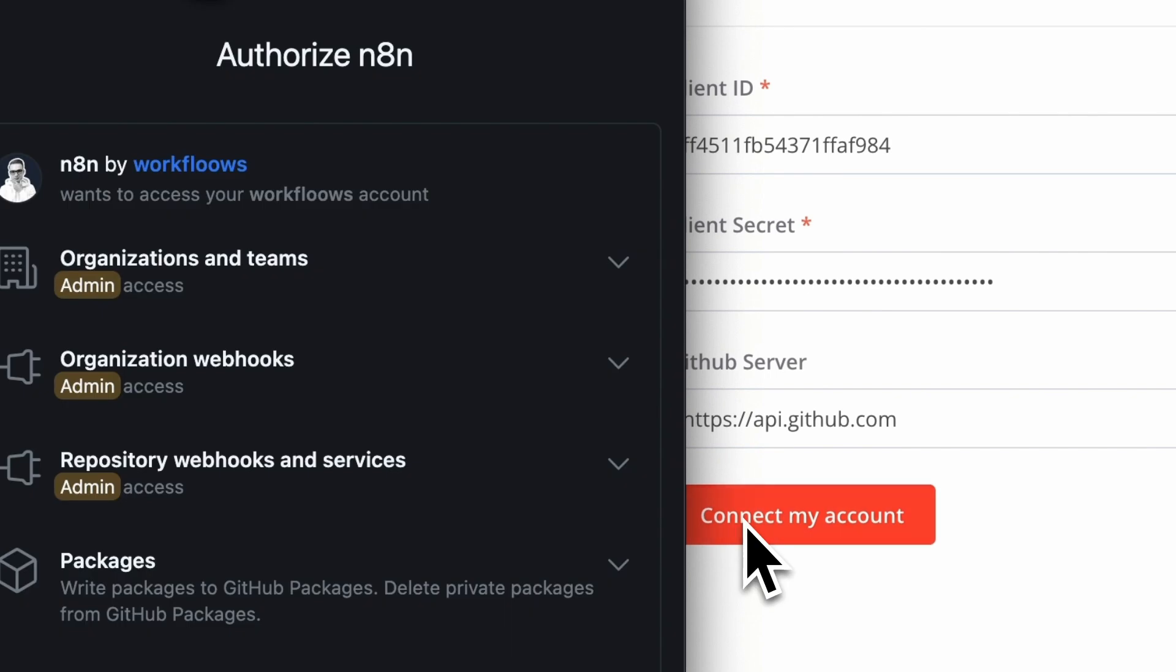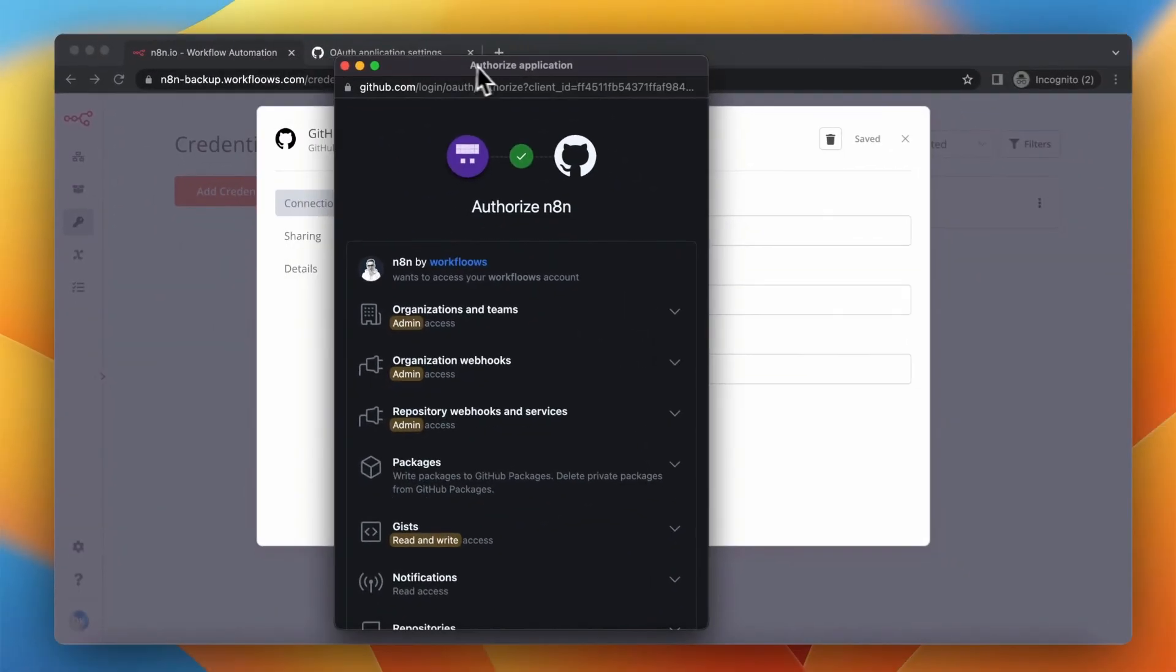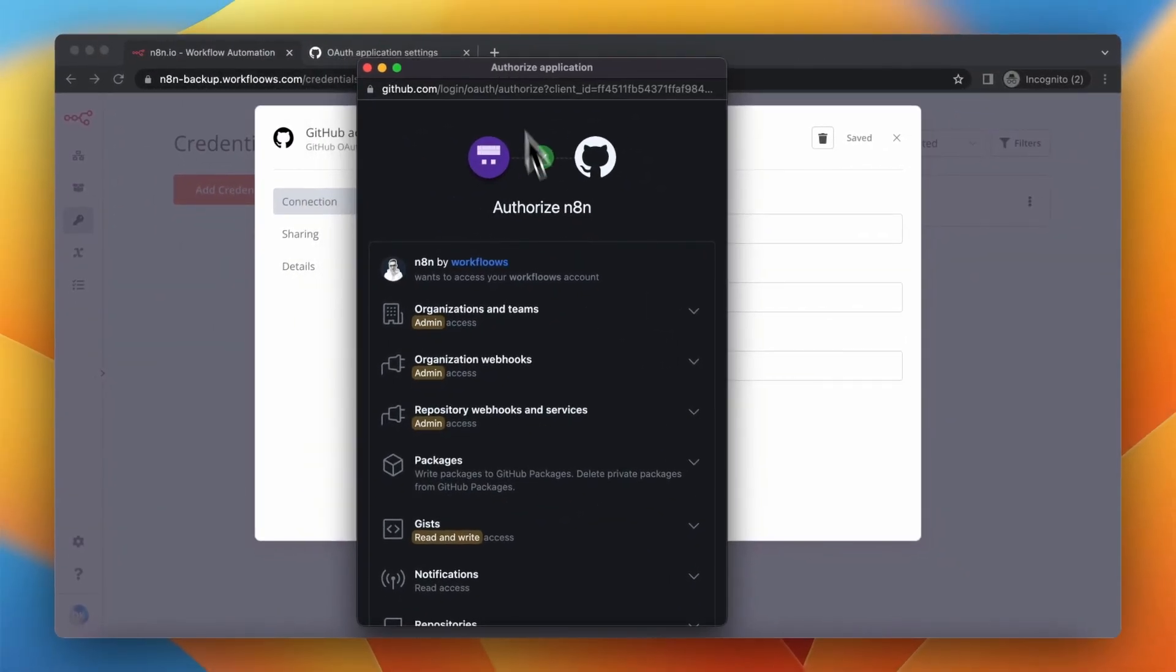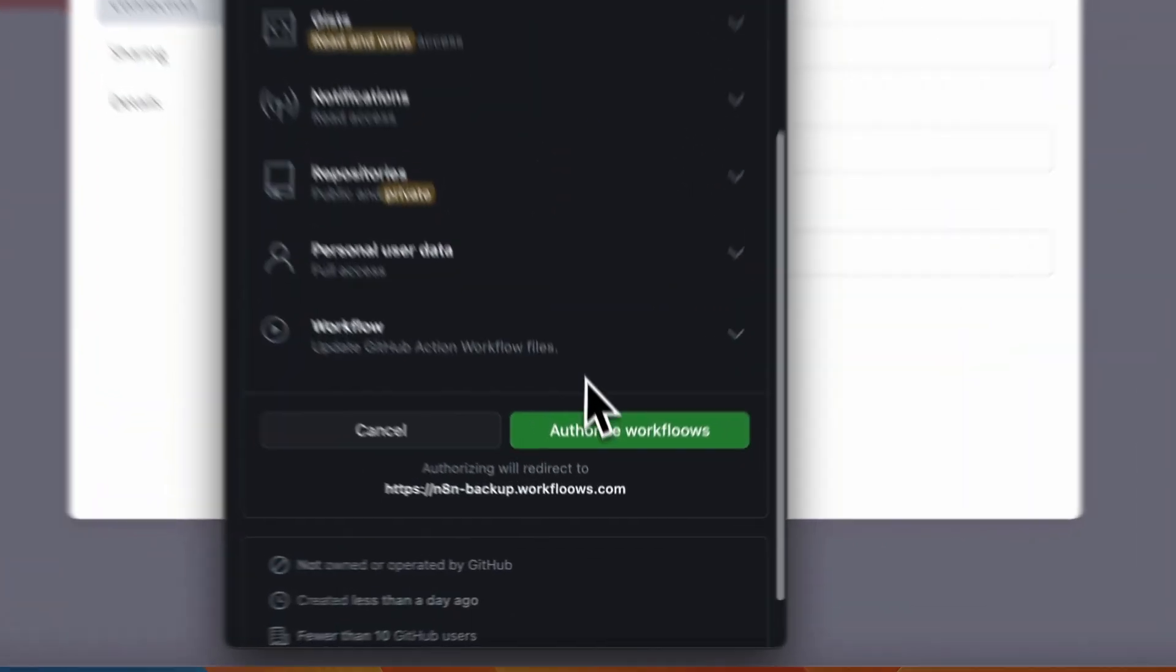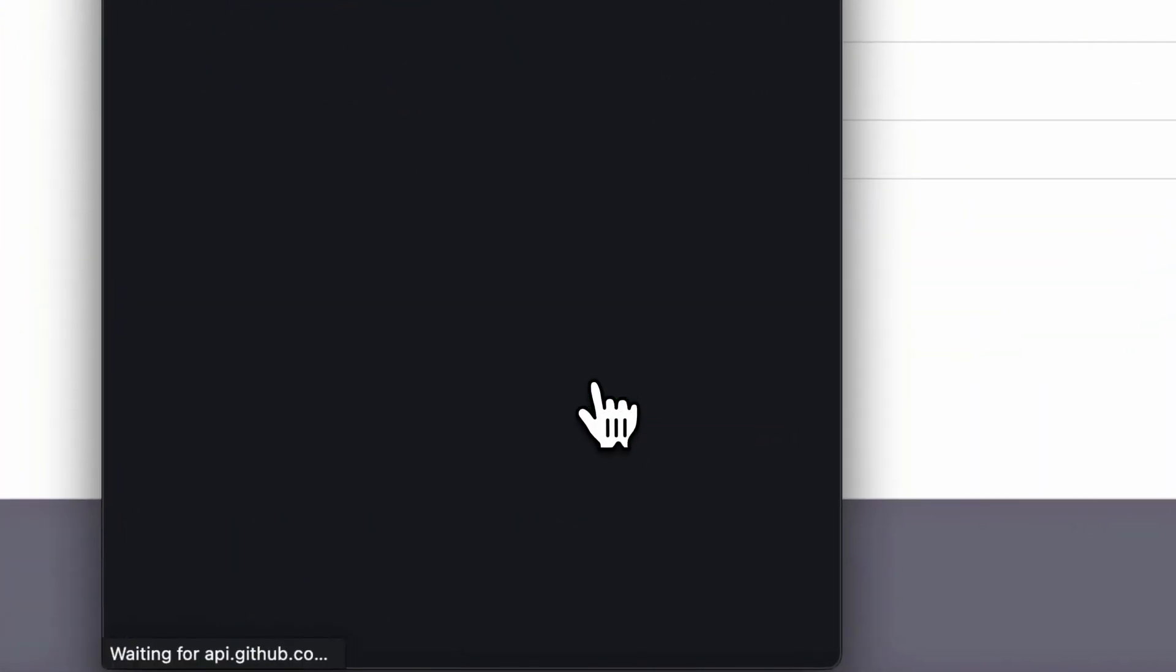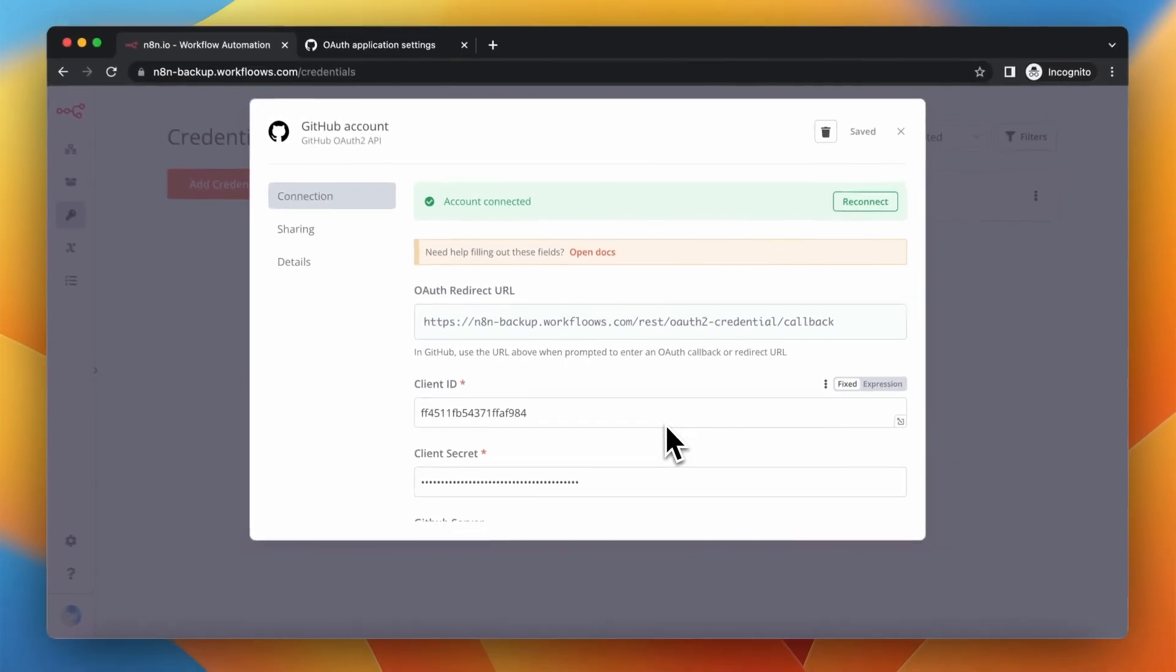After clicking connect my account you should see a window where you need to authorize GitHub to do operations in N8N, so simply click authorize and you can close this window.